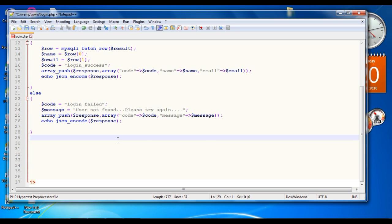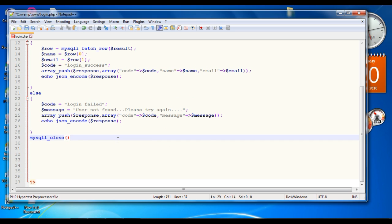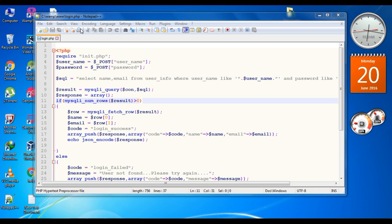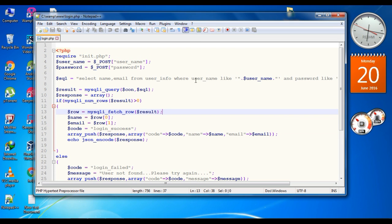Now we can close the connection to the database. Call the function mysqli_close and pass the connection variable. The PHP script for login is now ready. Before using it, we can test it.